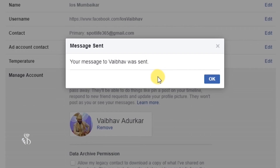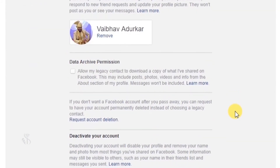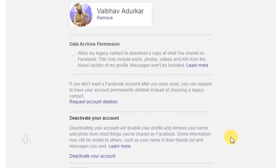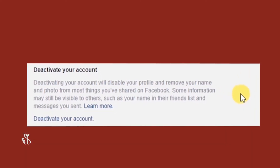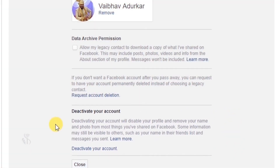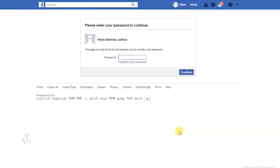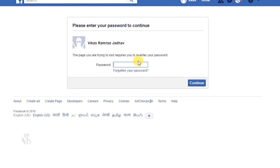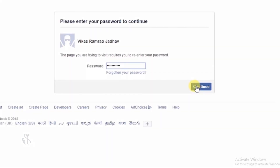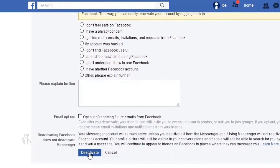Settings विंडो पर वापस जाने के लिए OK पर क्लिक करें। इस विकल्प के नीचे आपको Deactivate Your Account नाम का विकल्प मिलेगा जिससे आप अपना Facebook account निष्क्रिय कर सकते हैं। इस नीले टेक्स्ट लिंक पर क्लिक करें। Facebook आपका account पासवर्ड मांगेगा — दिए गए बॉक्स में पासवर्ड टाइप करके Continue पर क्लिक करें और आपका Facebook account Deactivate हो जाएगा।